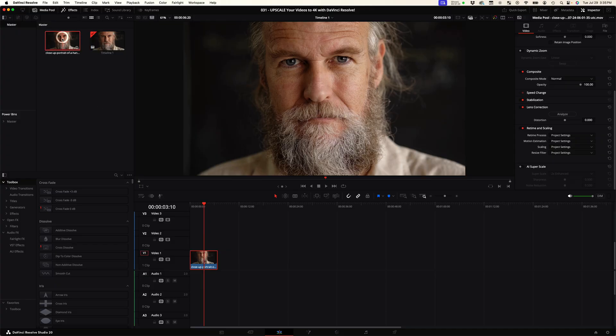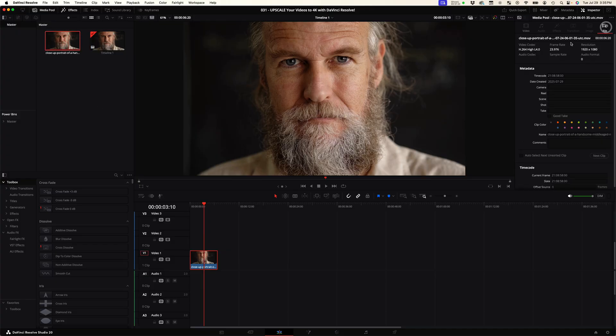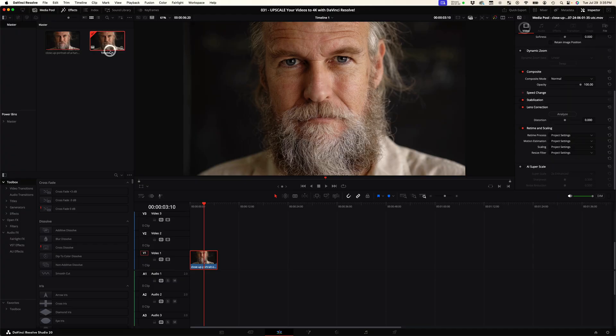Just to verify, I want to select this clip and come over to the file and show you that the resolution of this video file is actually 1920 by 1080.